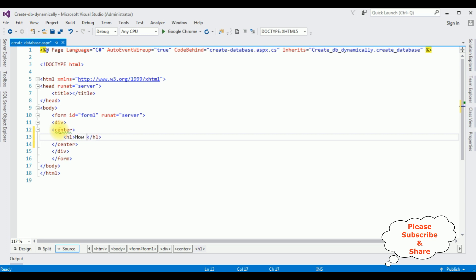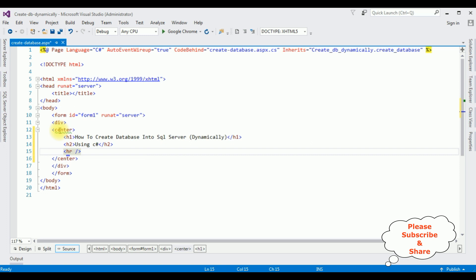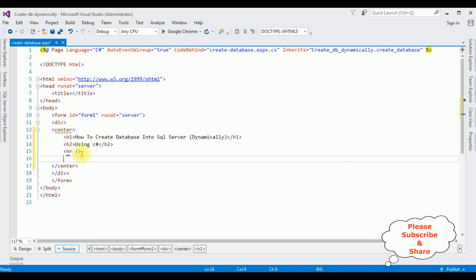Adding an H1 heading: 'How to Create Database into SQL Server'. Then a horizontal line. After the horizontal line, I'm adding one text box control, one button control, and one label control to display the message. Let's enter the database name.